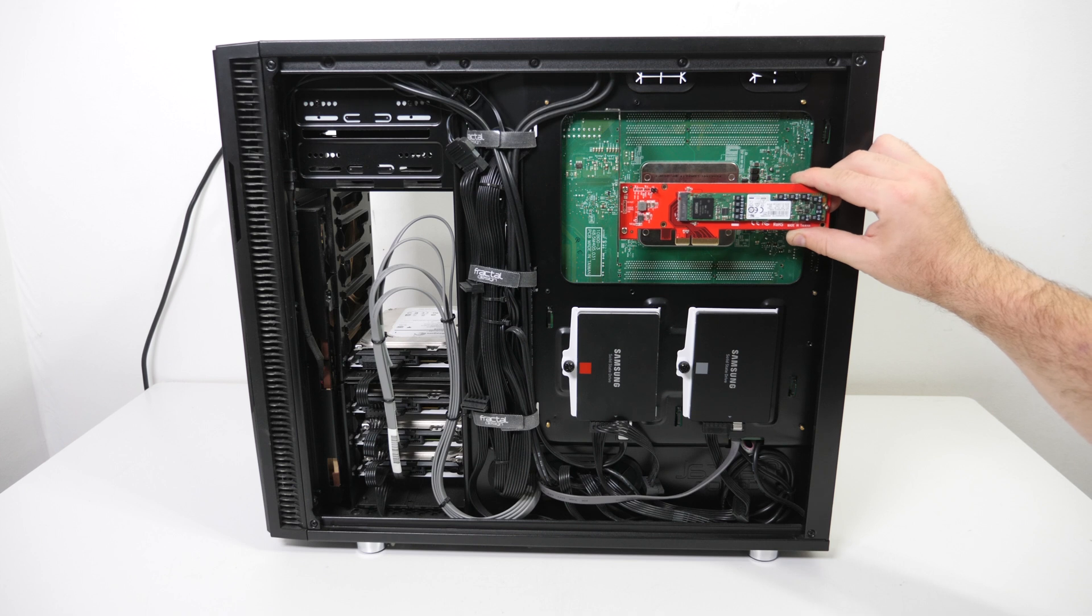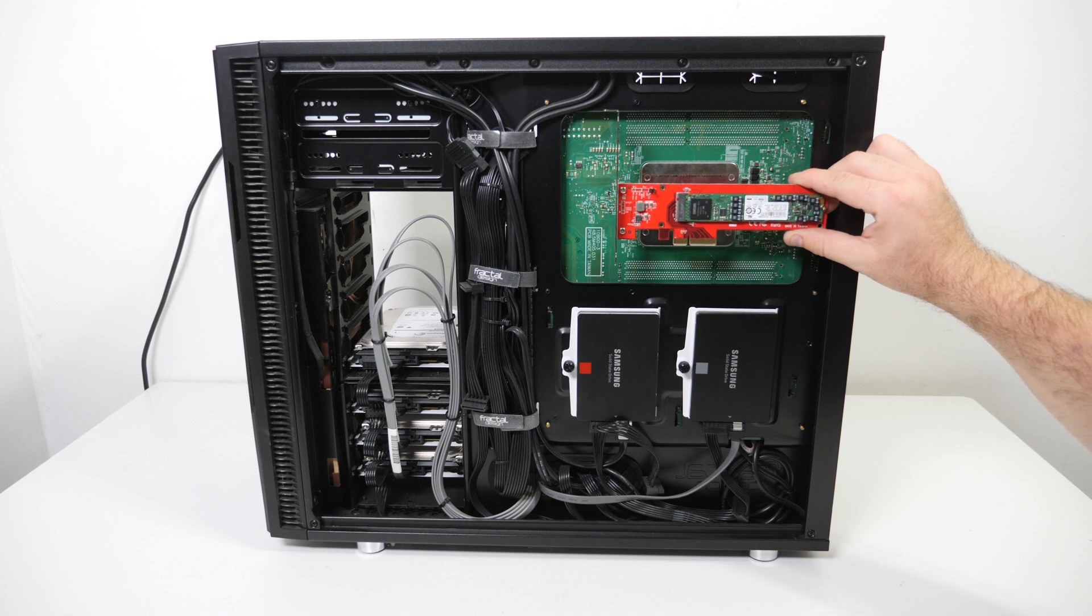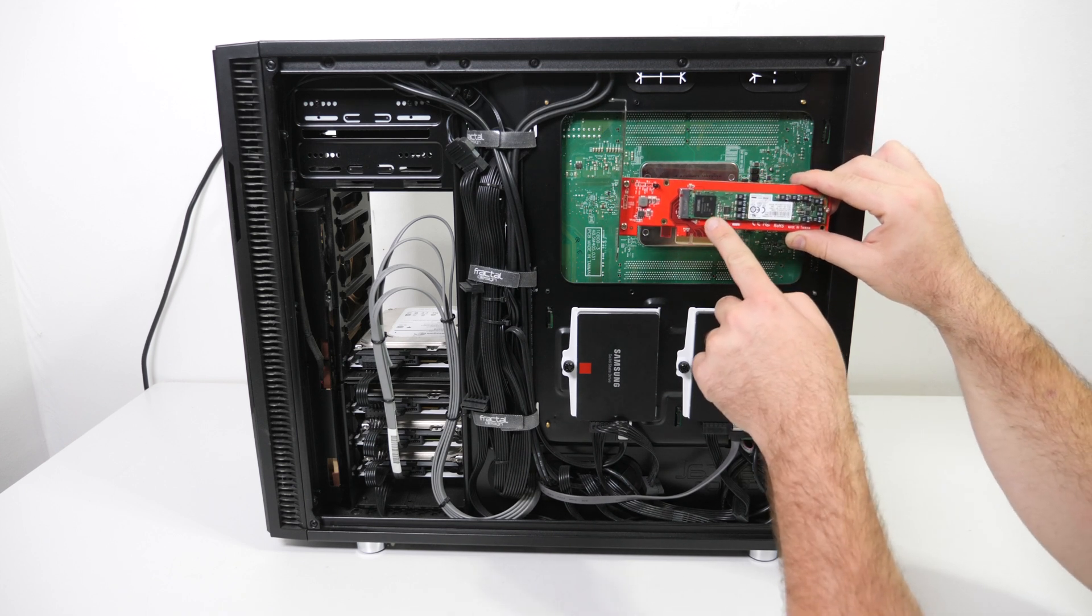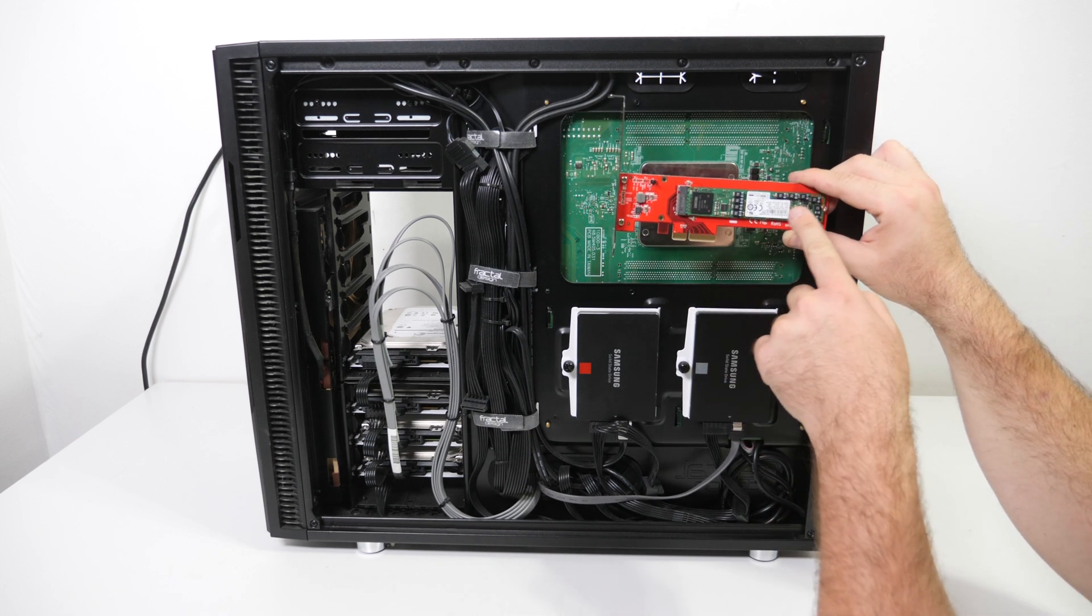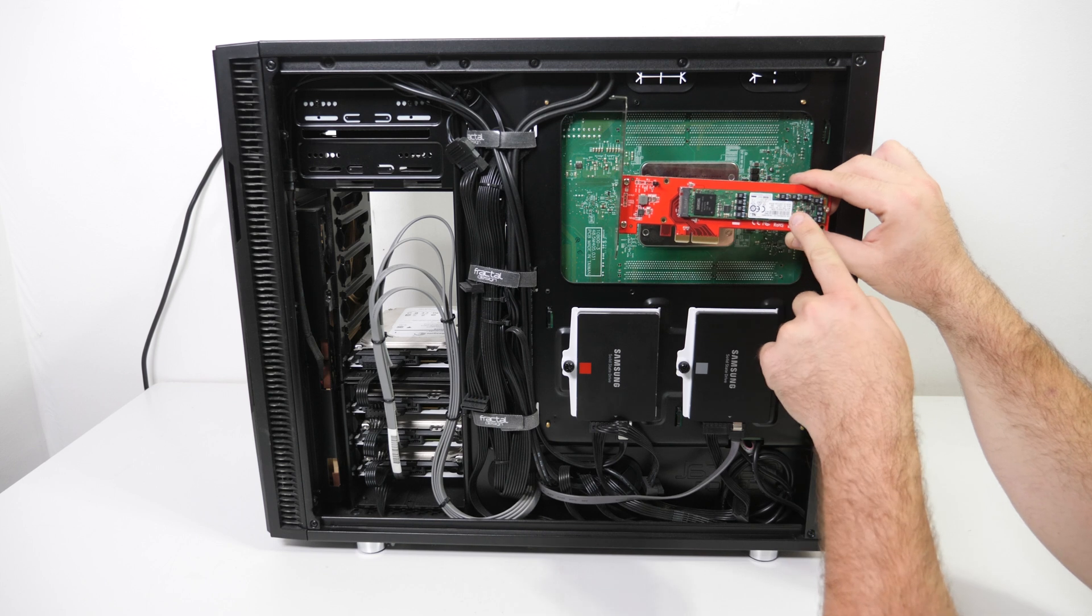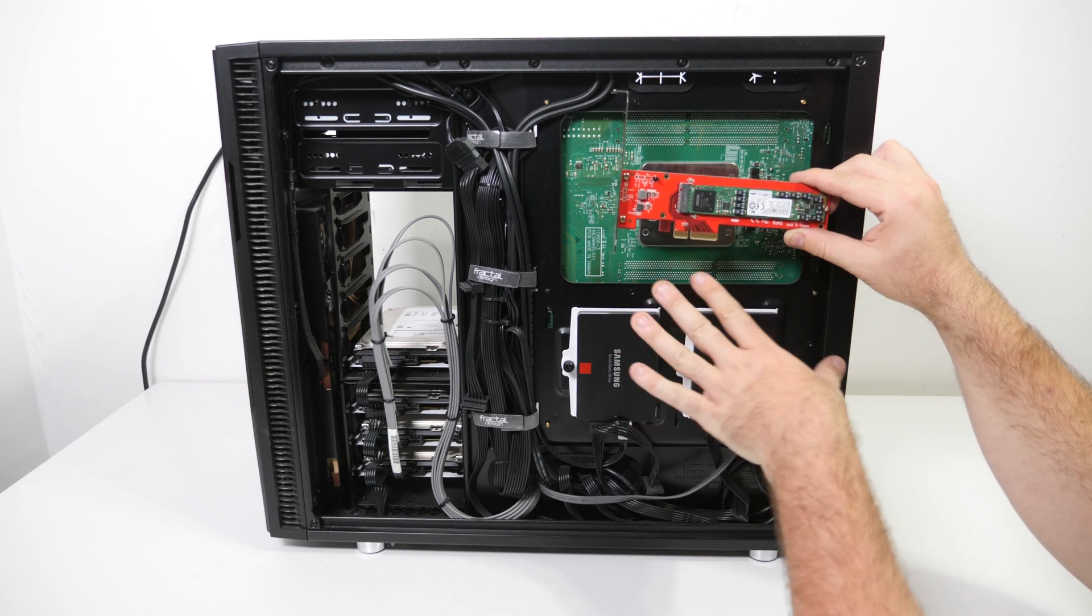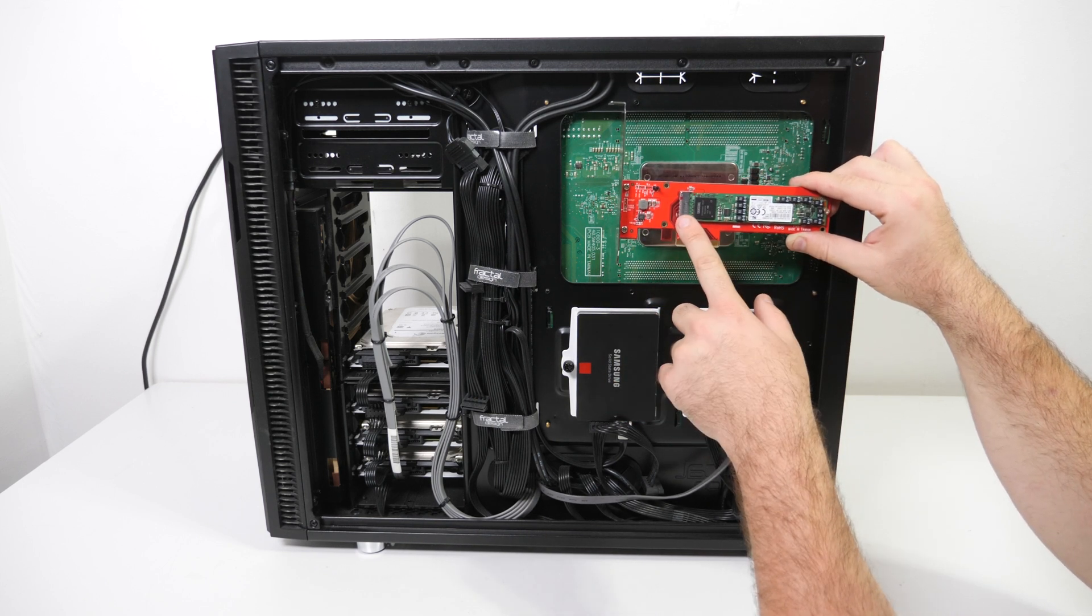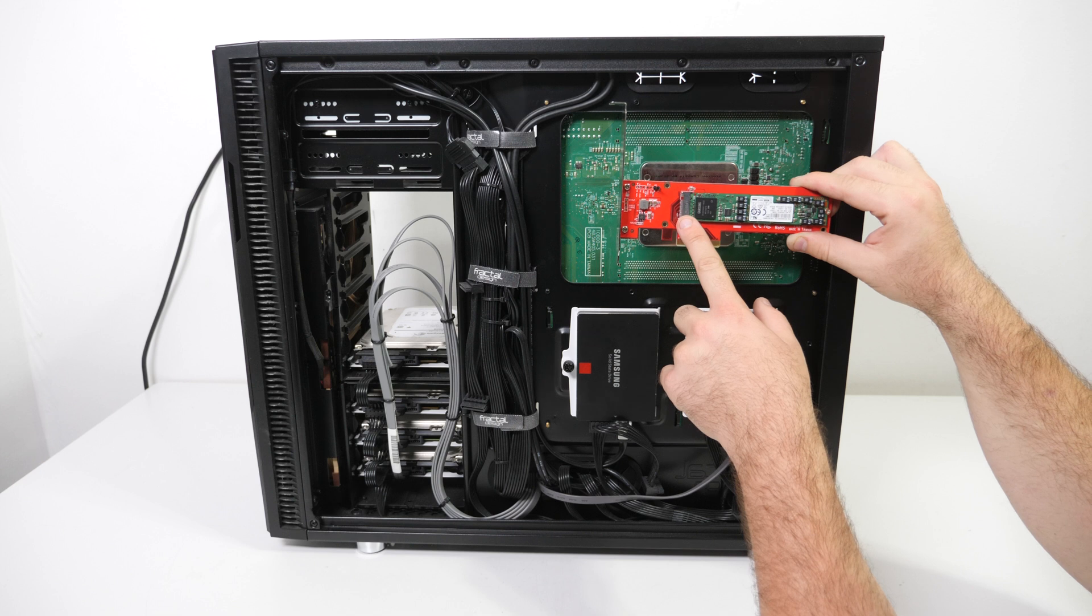And the solution is an M.2 drive. But normally you plug a drive like this directly on a motherboard but this motherboard doesn't have it. It is basically a PCIe interface.